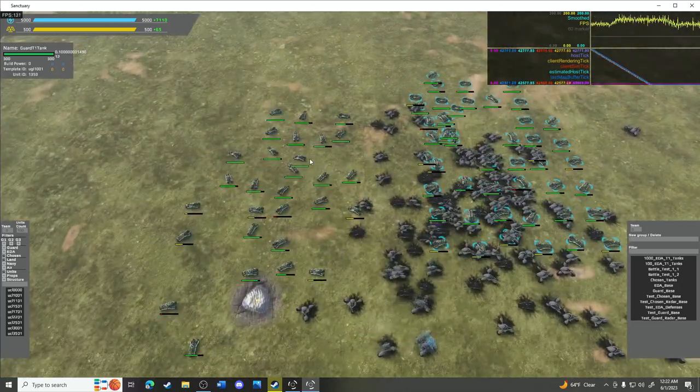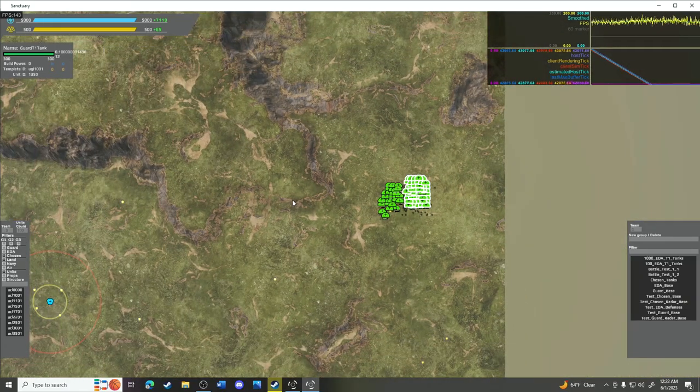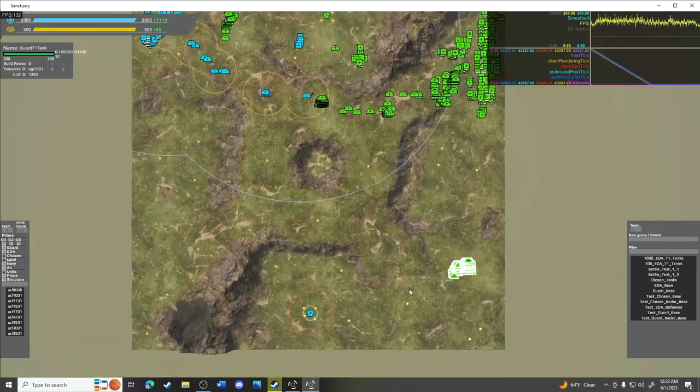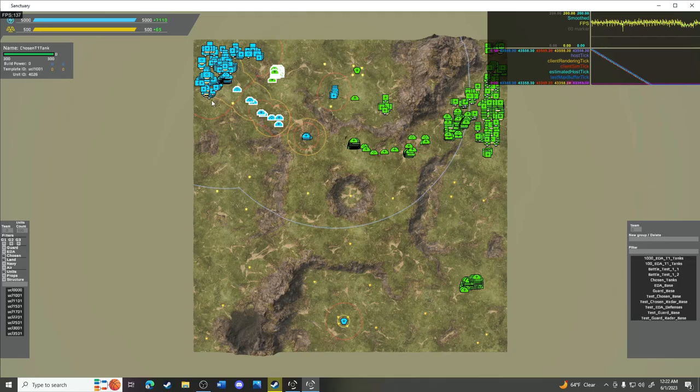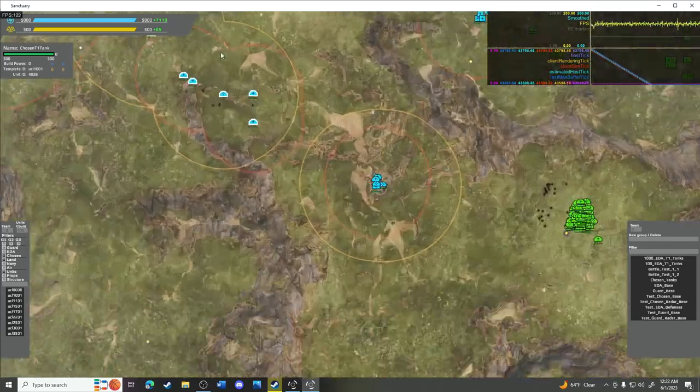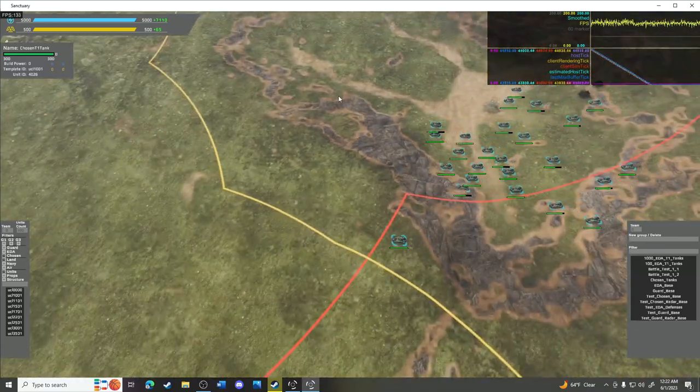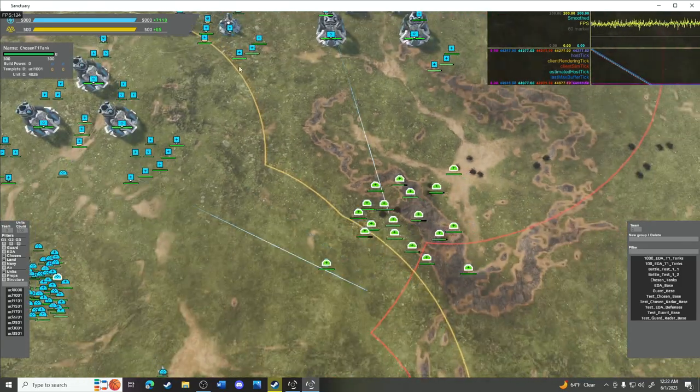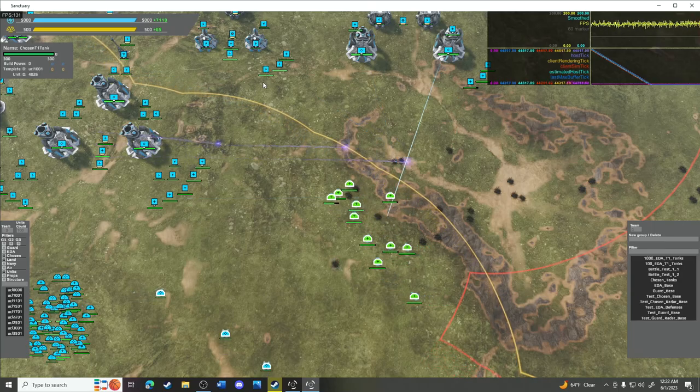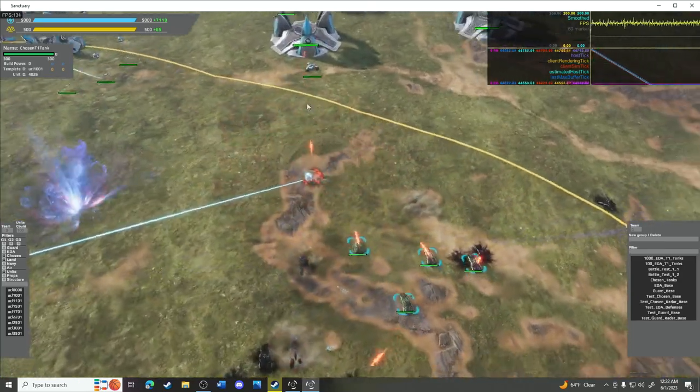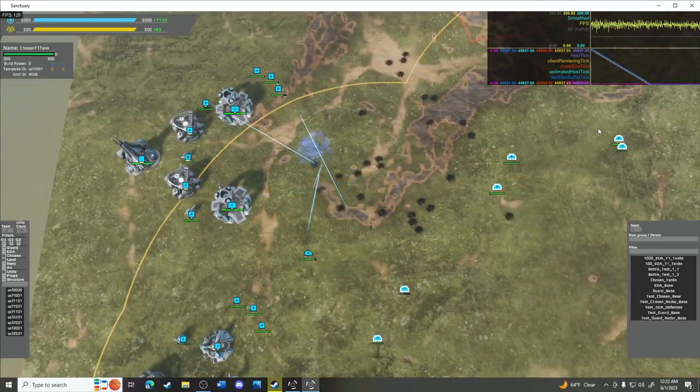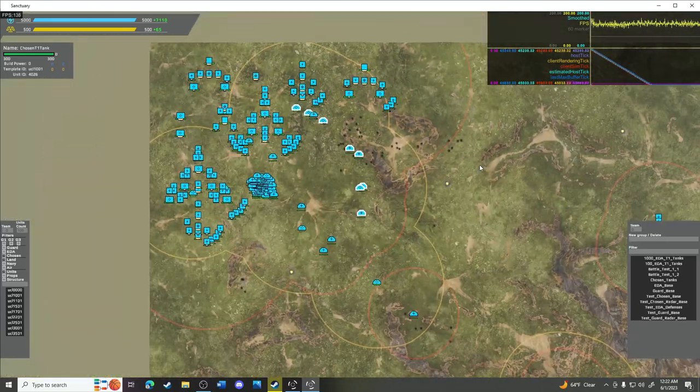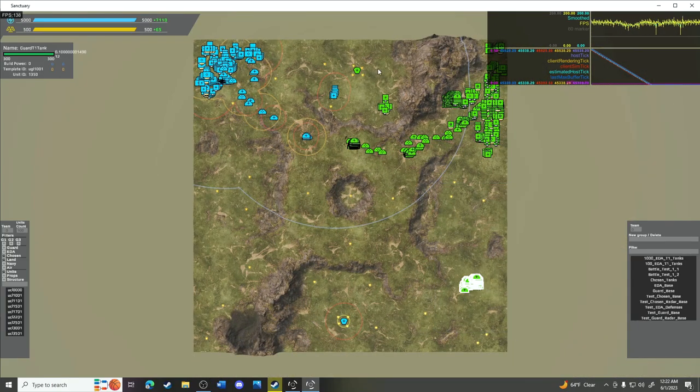And that's the way the cookie crumbles. Guard 2, EDA 1, and Chosen 0. And again, these numbers mean absolutely nothing because this is all for fun. I just want to show you the units shoot at each other and go boom boom. That's all this is about. It's not about anything else but that. I just want to show you that the demo works, indeed it does, and give you a little bit of sanctuary content. That is really it. So hopefully you guys enjoyed it. I think that's it for me because I don't have a whole lot of time.